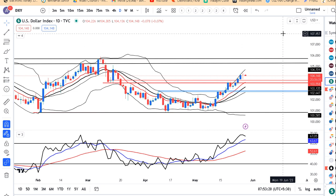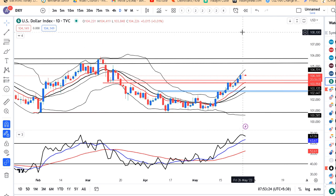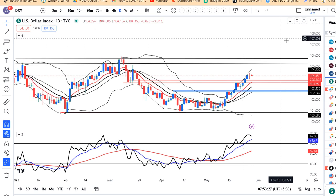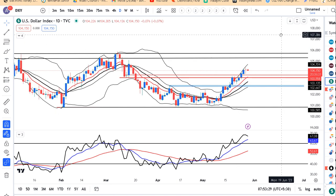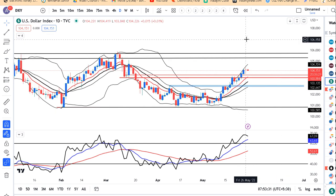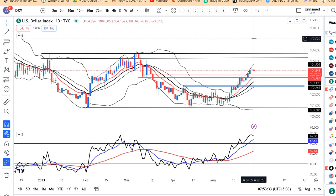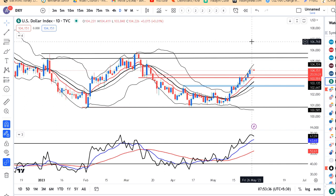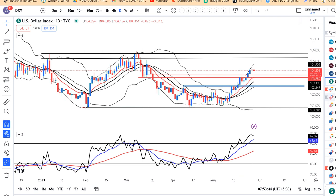Dollar Index abhi hai 104.15. Friday ko ek doji candle bana hua tha. Doji means pause - nothing more than that. But iske high ke oopar continuation aur low ke niche reversal, ya not reversal but some sort of pullback is expected. So hume dekhna hai kya ye Mangalvar, yani 30th and 31st ko iske high ke oopar continue karta hai ya low ke niche follow through karta hai.